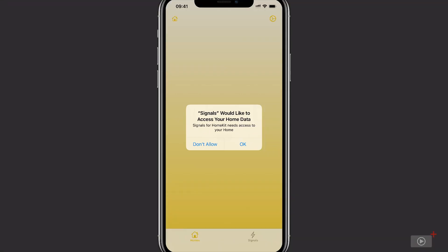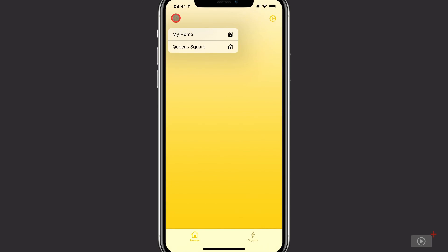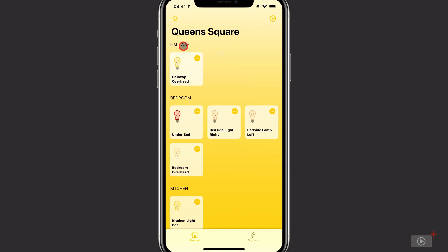The first time you open Signals, you'll need to grant it access to your home data. Otherwise, it's not going to be able to control your lights. I'll just tap OK here. Now to start with, it will load your default home. And if your home looks empty like this, it might be that you've got multiple homes available. If that's the case, tap on the home icon at the top and make sure you switch to the right home.